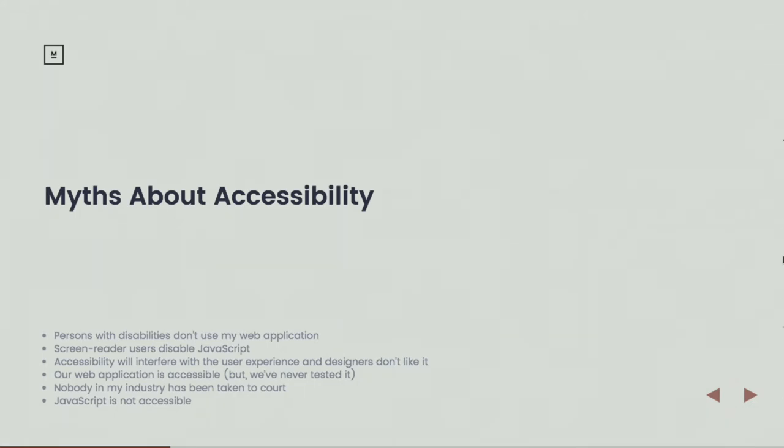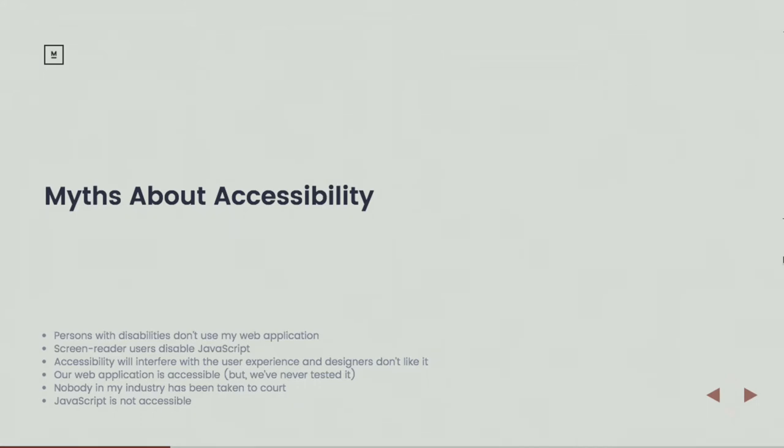Another half myth: If the goal is reaching the greatest possible audience of users, then accessibility is important. We've never tested it. Daily in the United States, people are being taken to court. Nobody in my industry has been taken to court.